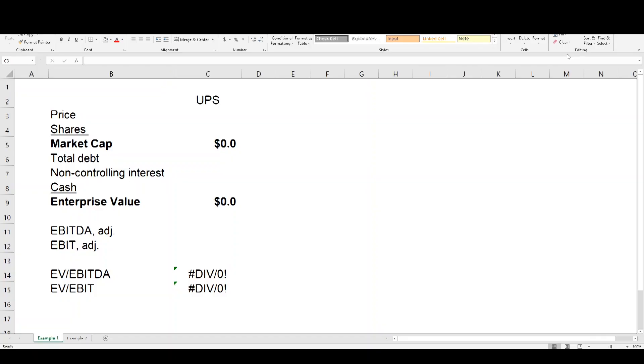If you have two businesses generating the same level of income but one is far more capital intensive than the other, you would generally want to own the less capital-intensive business, because it requires far less reinvestment to generate the same level of earnings. That's something to consider when looking at these multiples. Now, moving on from the theoretical conversation about EV/EBITDA and EV/EBIT, let's get into the meat and potatoes of this episode with a real-life example — go ahead and take a look at my screen and the Excel file I have for you. We're going to use UPS as a quick example.